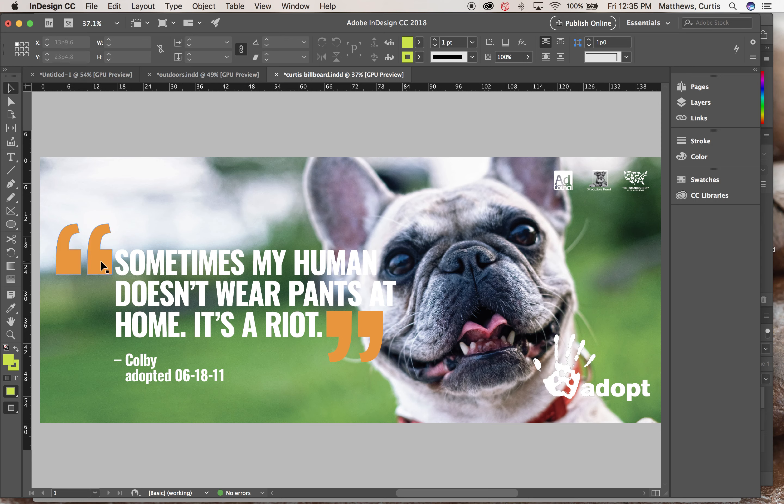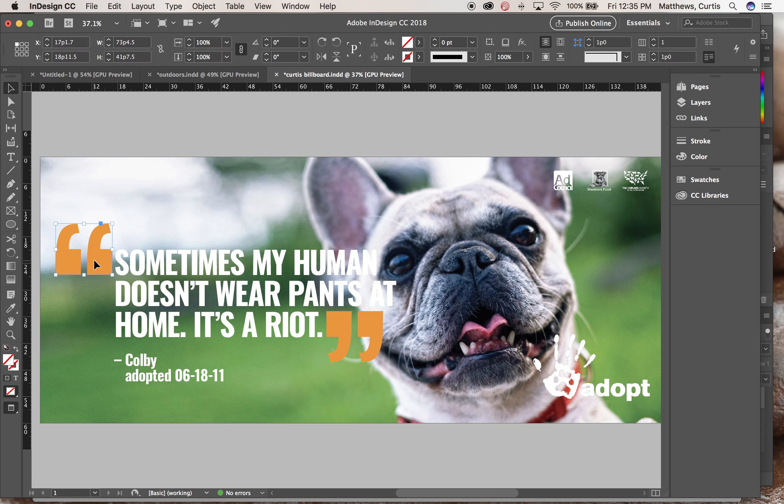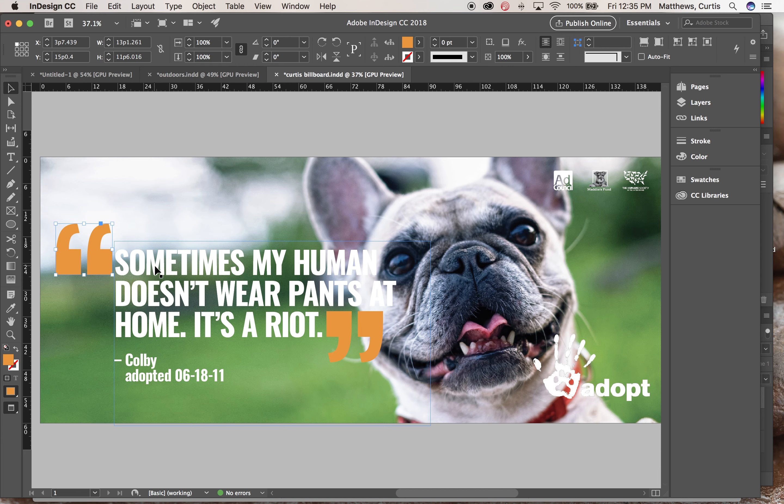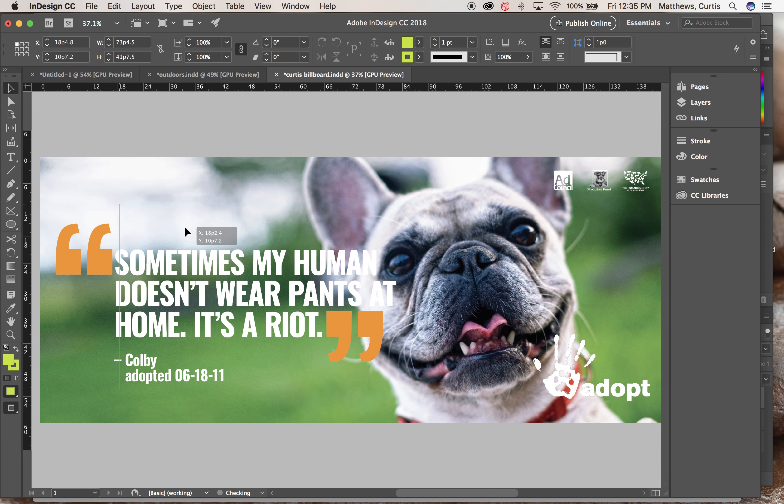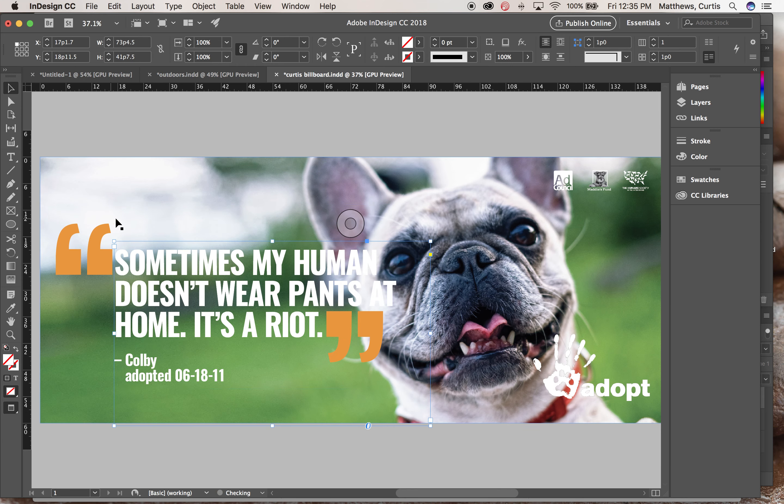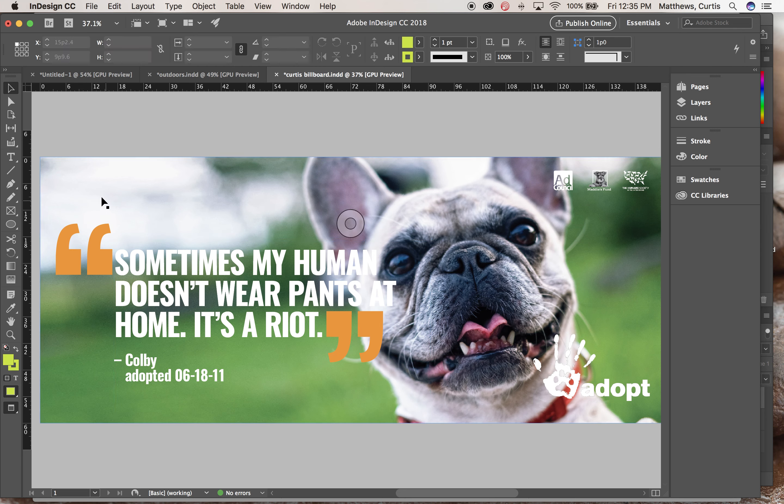In this particular case I've got the headline as one text block and these two separate quote marks. If for some reason I wanted to see how it would look somewhere else on the page, I would have to move them individually and then realign everything, or what I could do is I could group them.